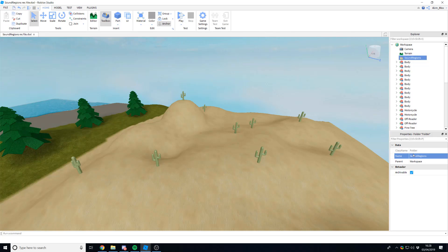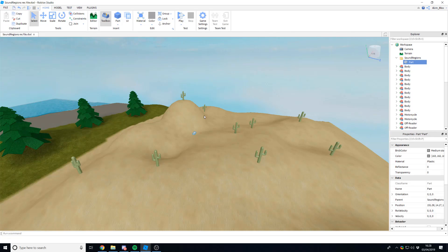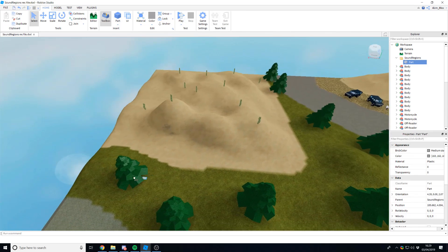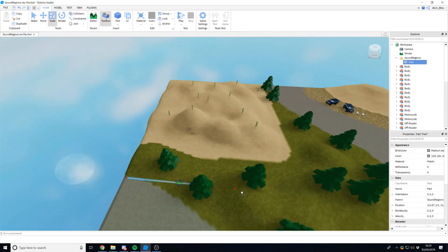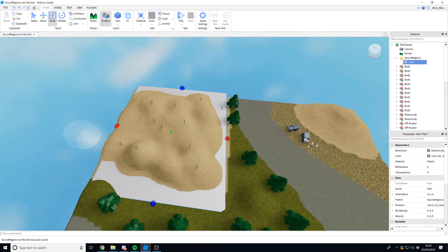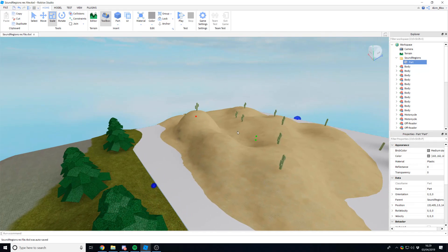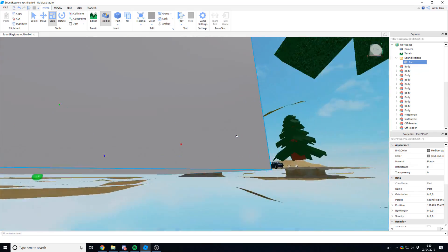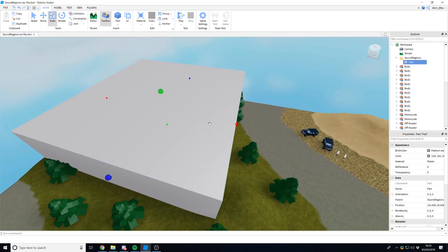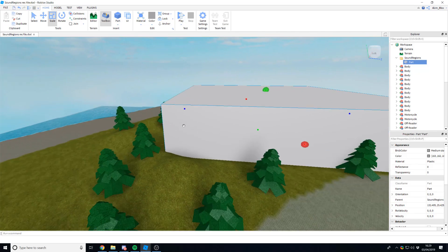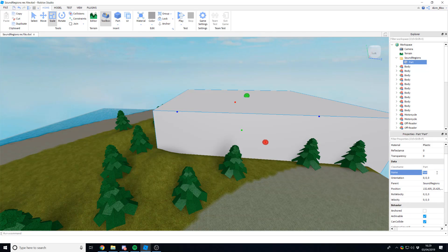Once we've done that, we can insert a part. Click over here at the top, click on parts, and then press F to teleport your camera to it. We're going to use this part and drag it so it covers the entire region. If we want it to cover this desert area, I can just move it and scale it so that it covers the entire desert area, including on the y-axis, so everything in the region is completely covered even underneath it. Give it a name — I'm going to call it 'desert area'.